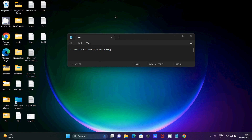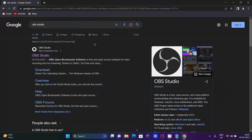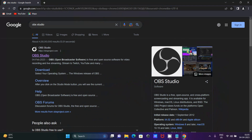In this video lecture, I am going to discuss how to use OBS for recording or streaming. To download OBS Studio, go to the Google search box and type 'OBS Studio'. After that you can get the official site.